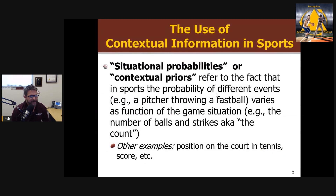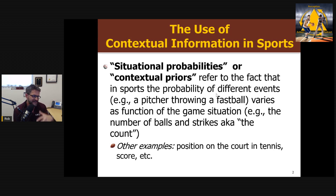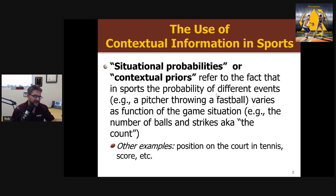The two terms often associated with this are situational probabilities or contextual priors. The idea is that in sports, the probability of certain events — for example, a pitcher throwing a fastball or your opponent serving cross-court — varies based on other factors like the count in baseball, the score, or the positioning of your opponent. In tennis, a person is more likely to serve cross-court depending on where they're standing in the service box. So there's contextual information you can use to anticipate what's going to happen.